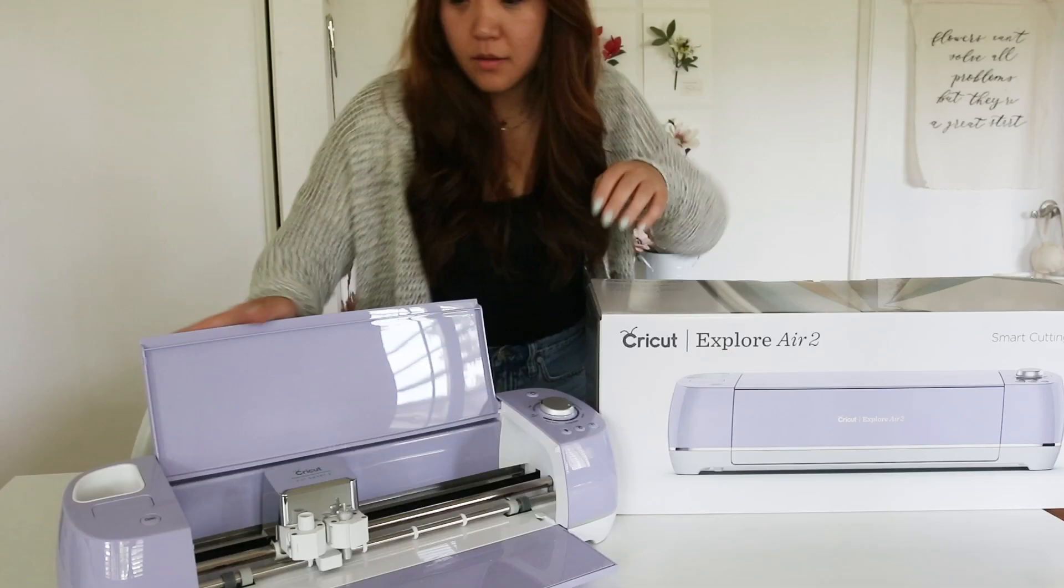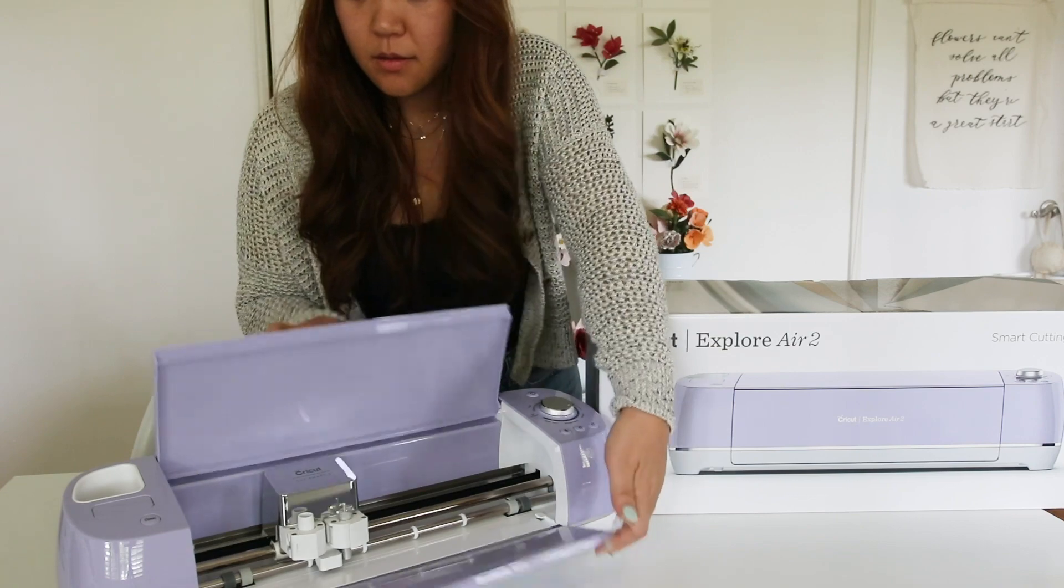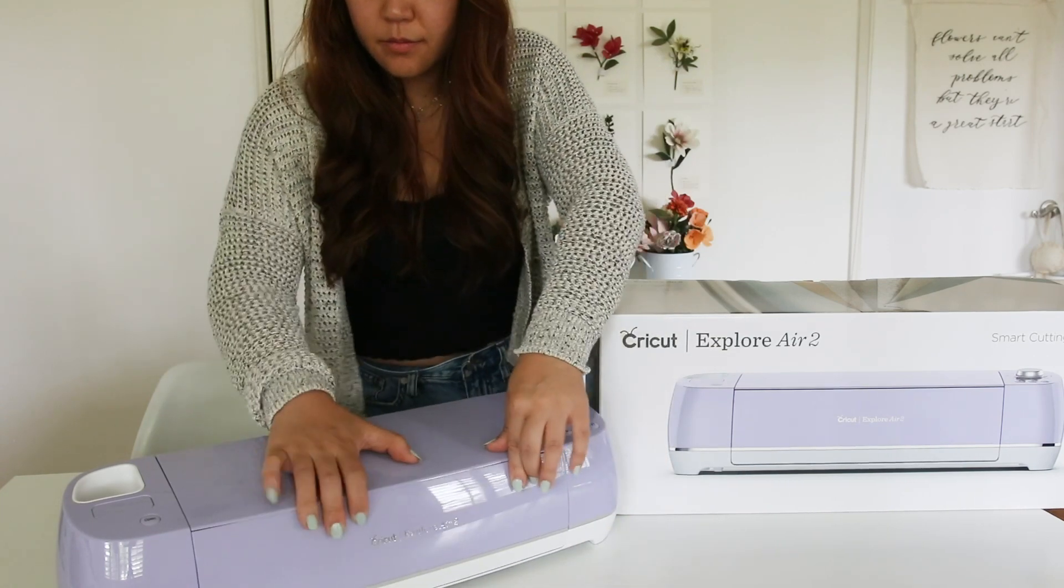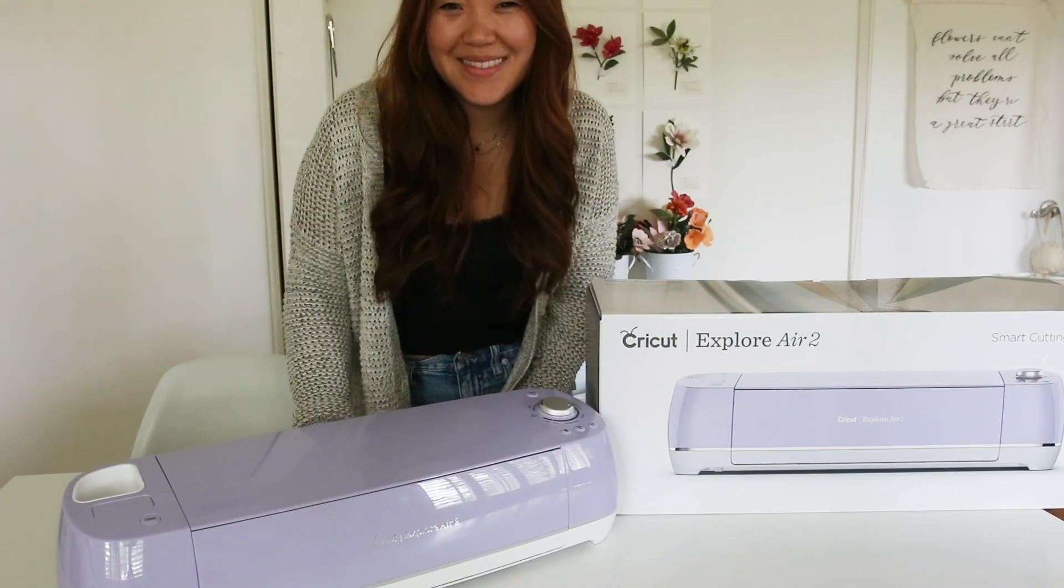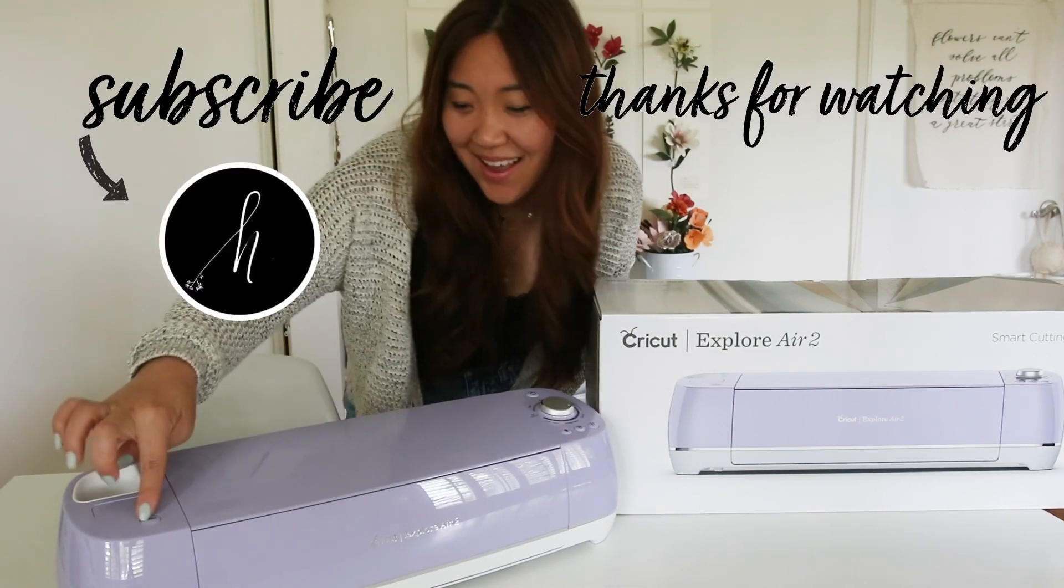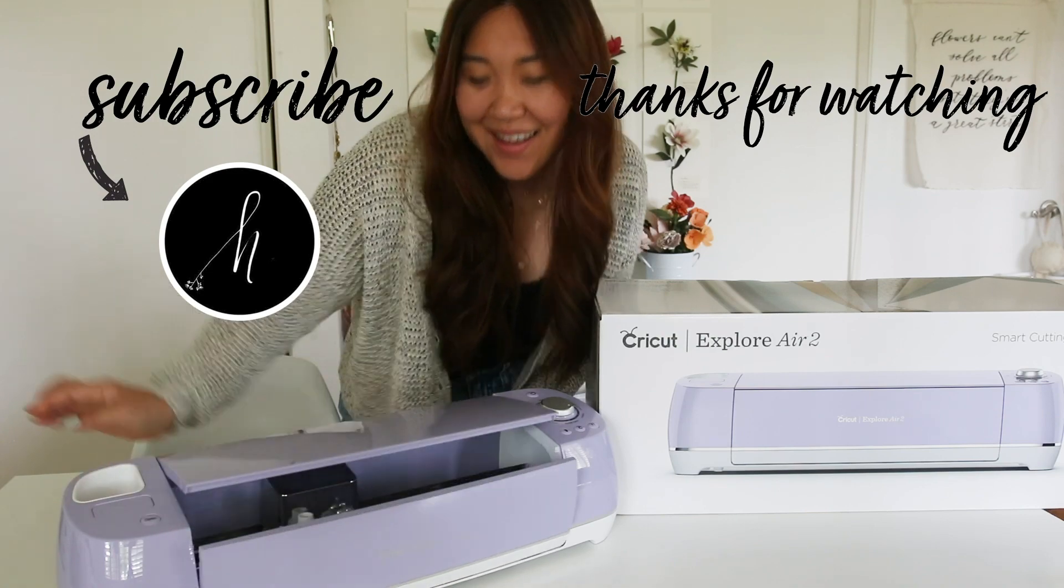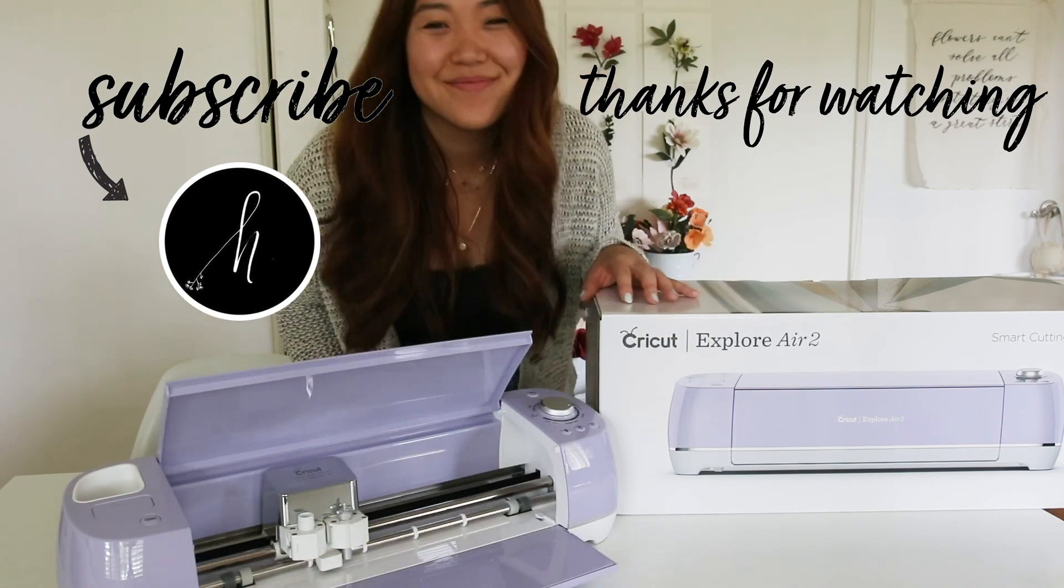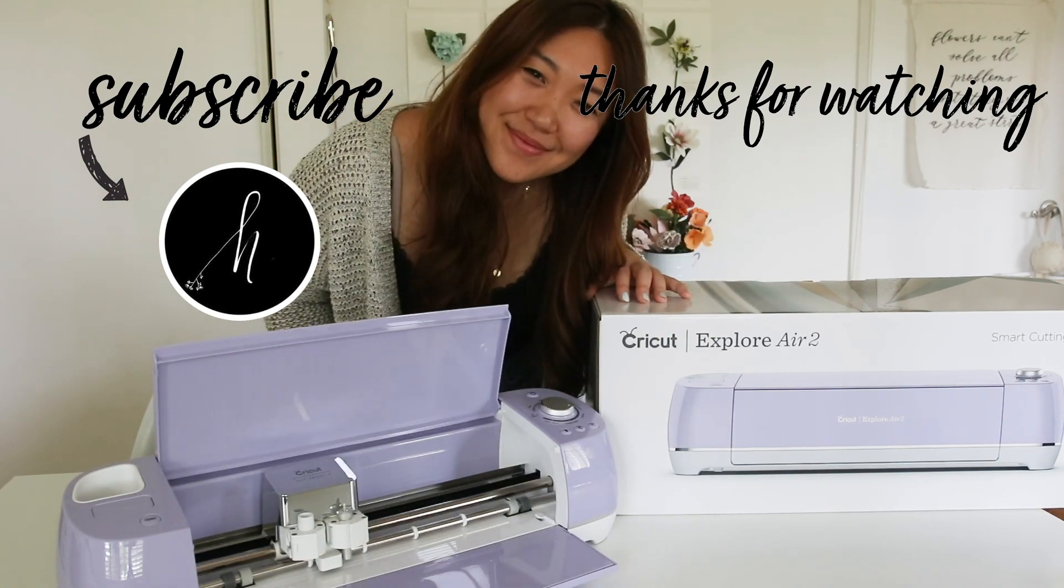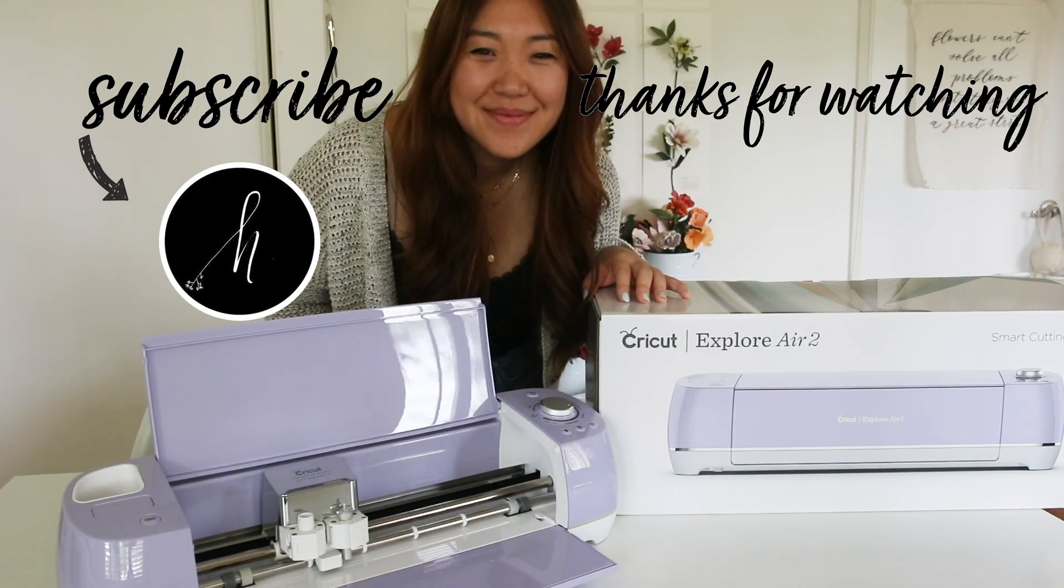I also have a one-on-one video online class where I could help you set up your machine and make your first cut if you ever need that help. That I will be linking below. Please like this video below and subscribe. Thank you for watching.